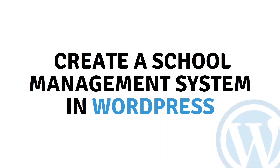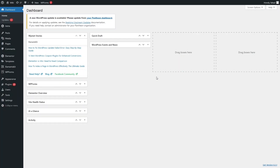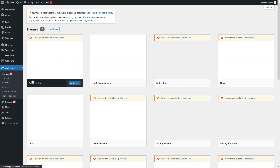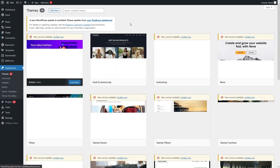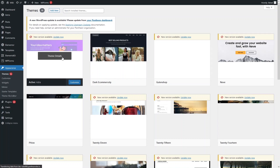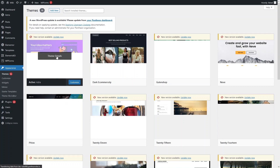Hi everybody, today I will show you how to create a school management system in WordPress. First of all, you have to go inside the Appearance section, and in Appearance you have to go inside the Themes. For our project we are actually using the Astra theme.